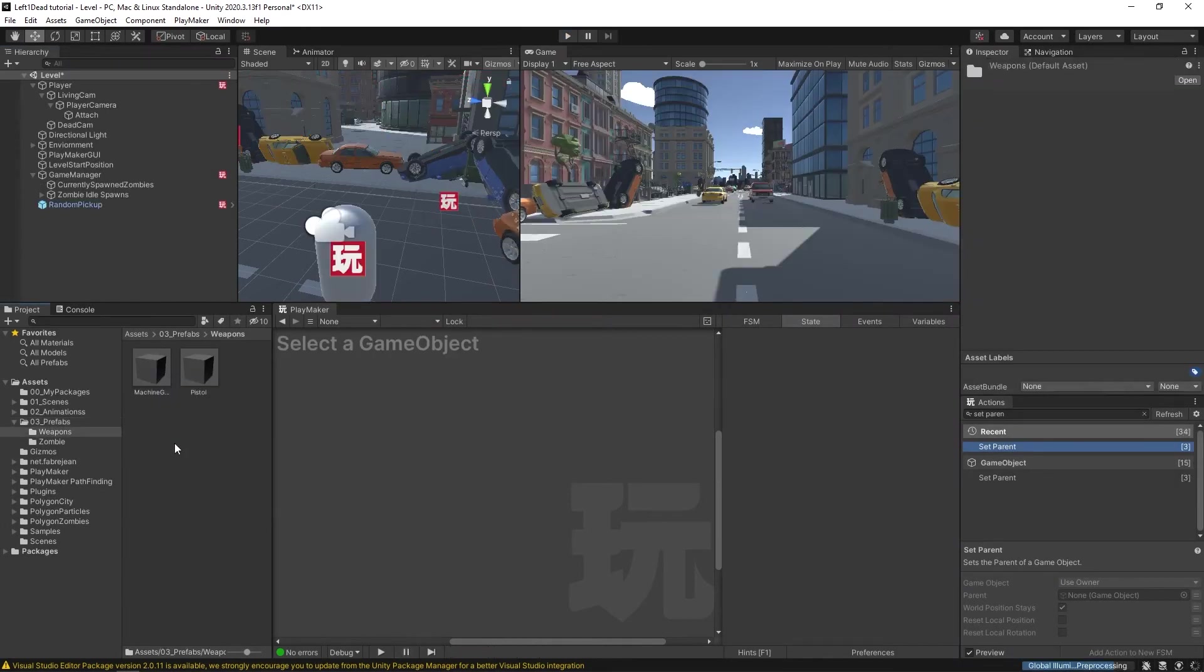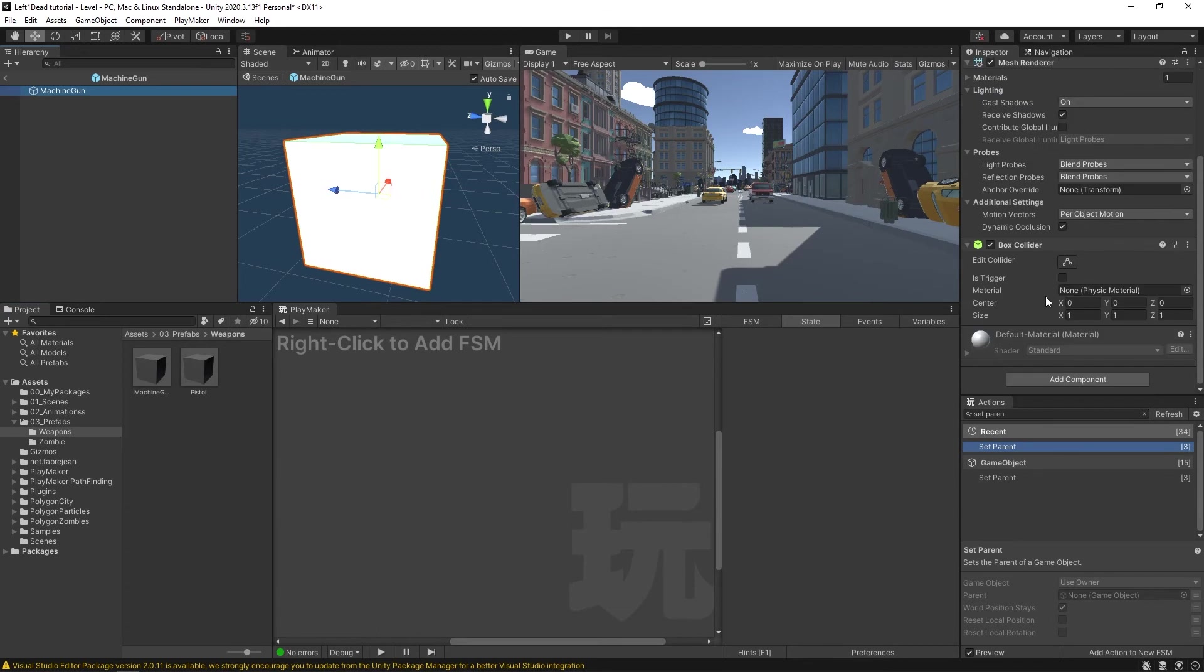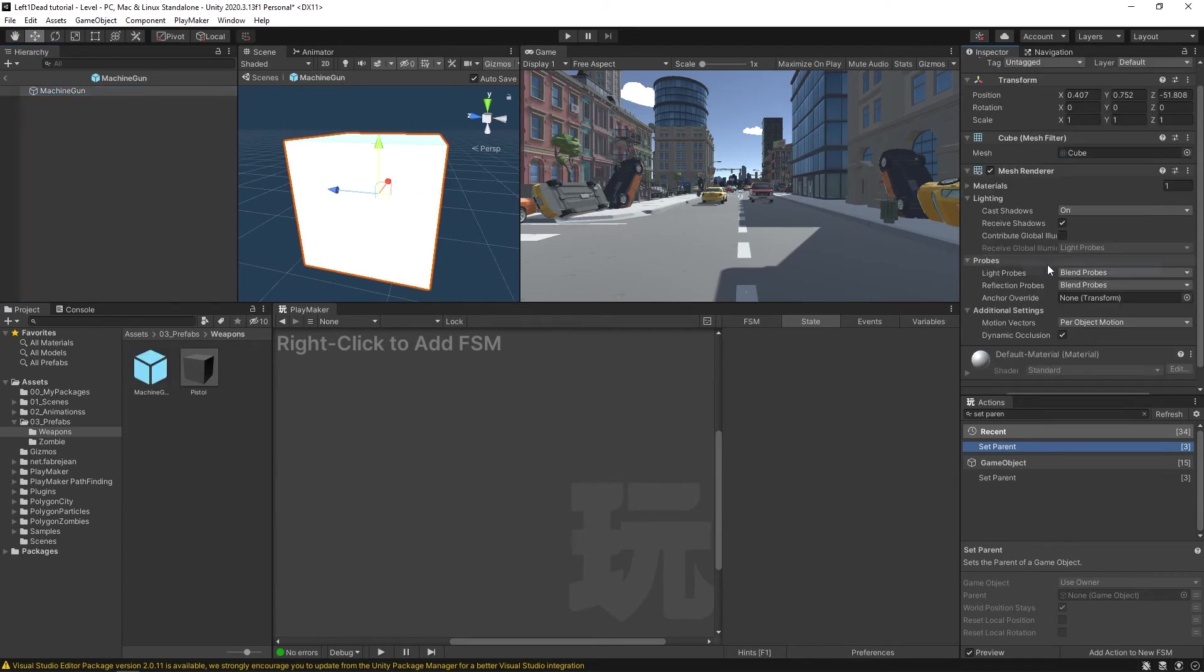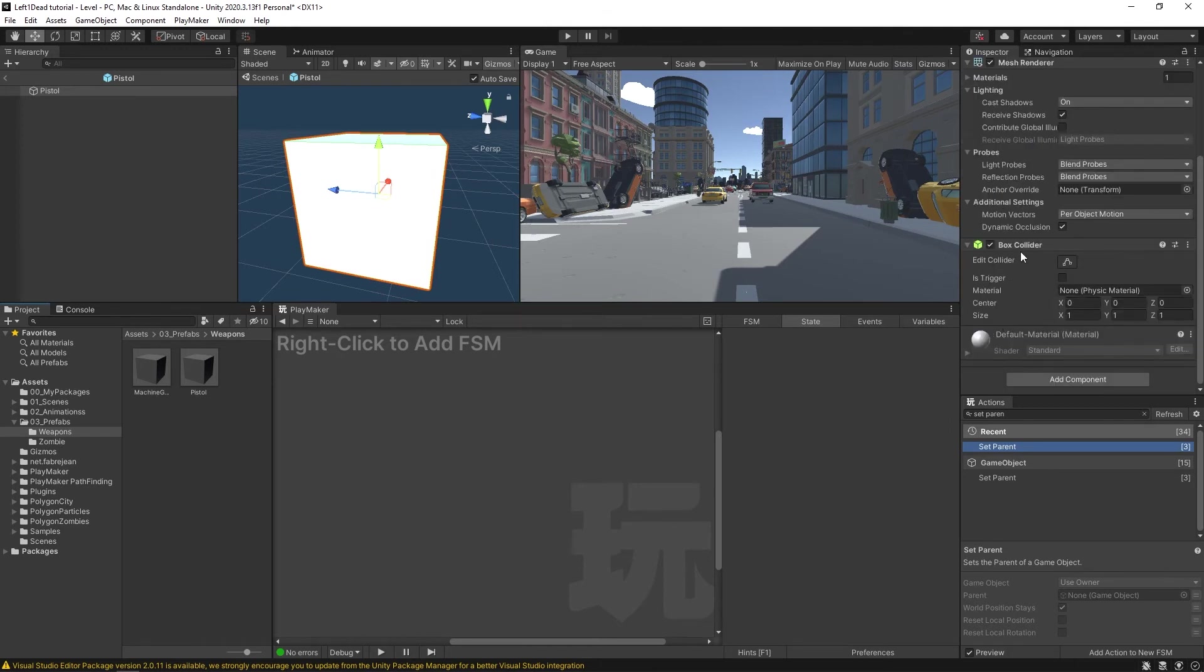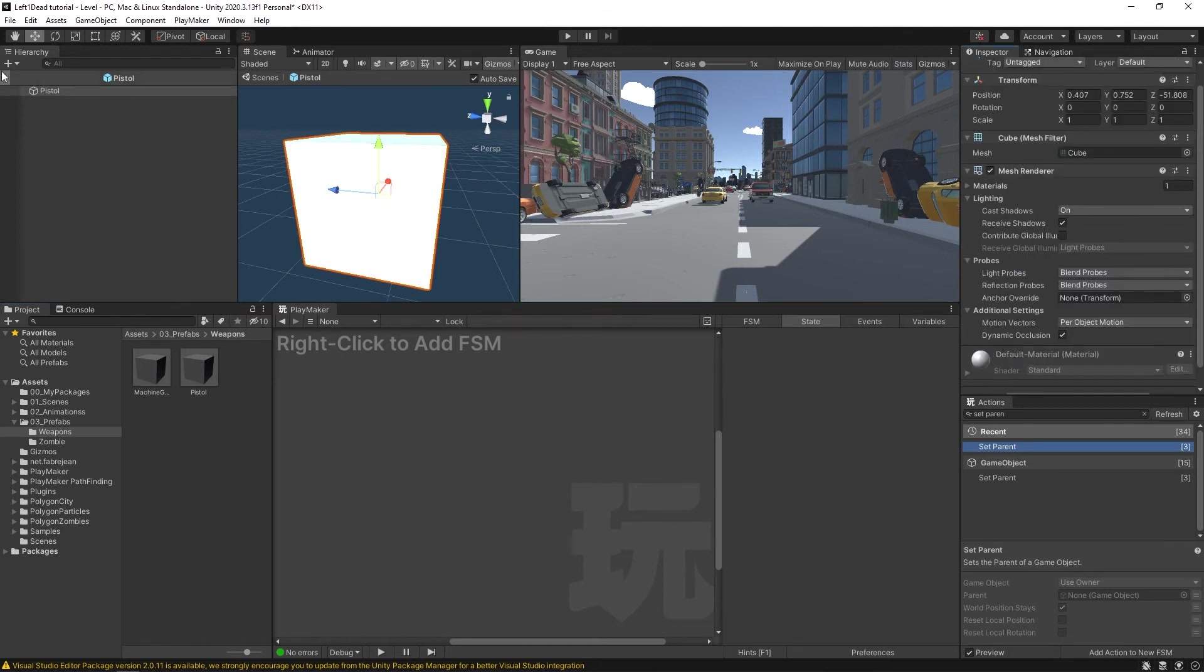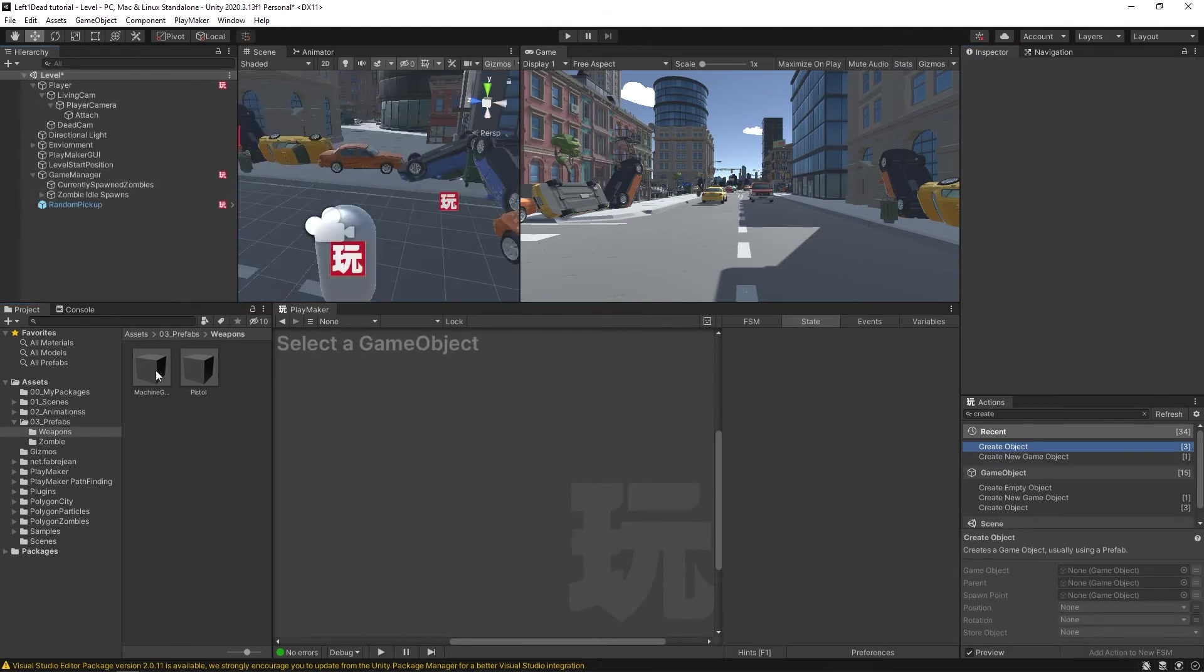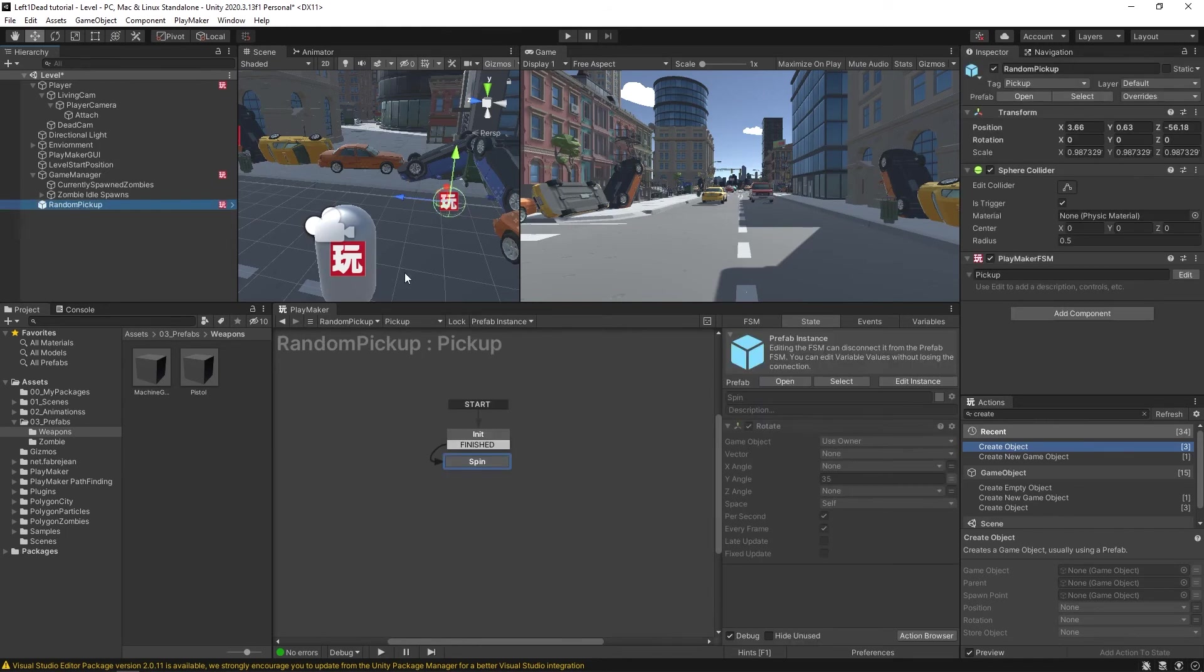And in our weapons, let's make sure we remove these things. I'm going to remove this box collider. And same thing with our pistol, removing this box collider. Now back to our scene. So now that these two things don't have colliders, they won't prevent us from being able to touch our random pickup.